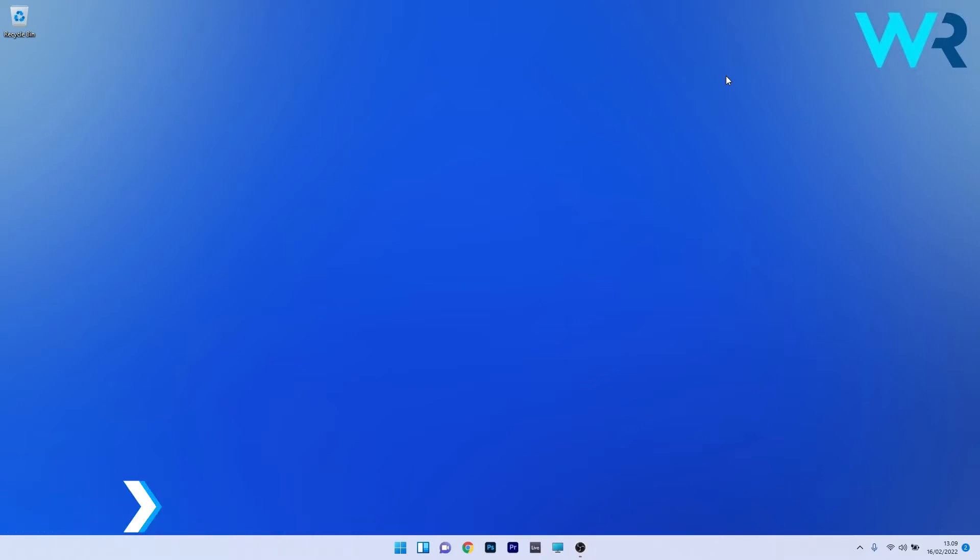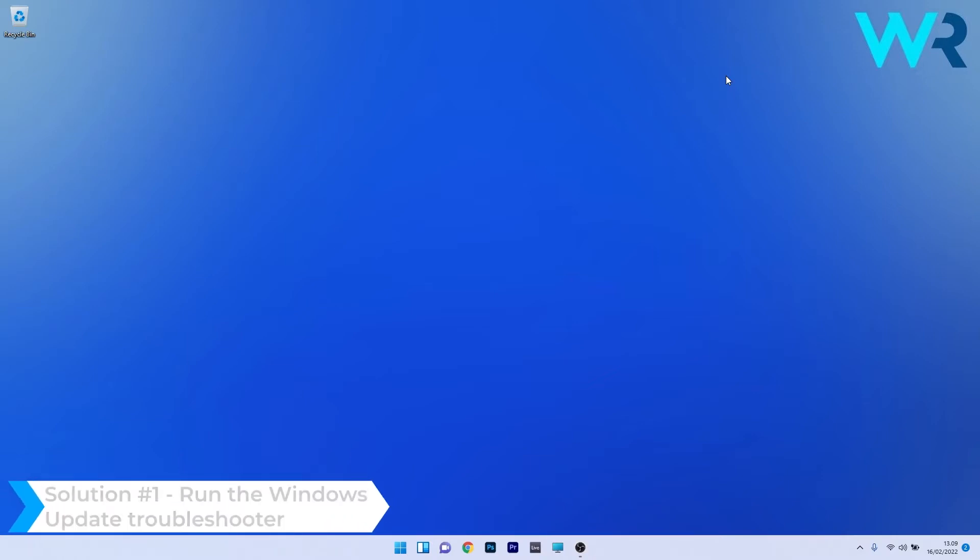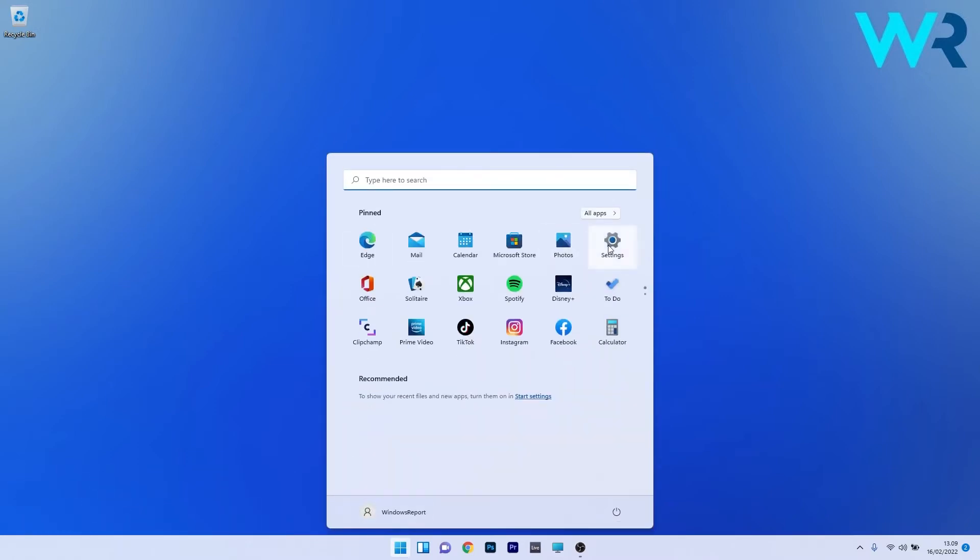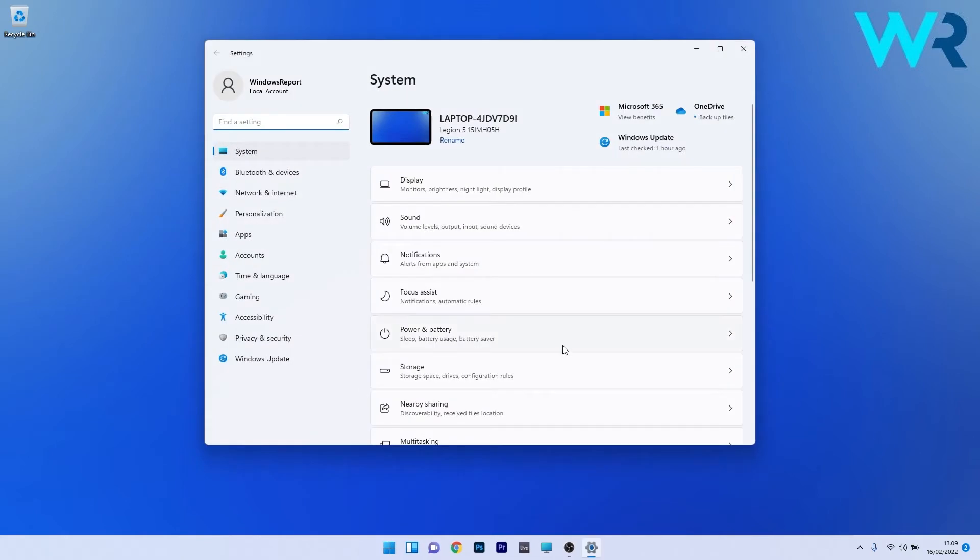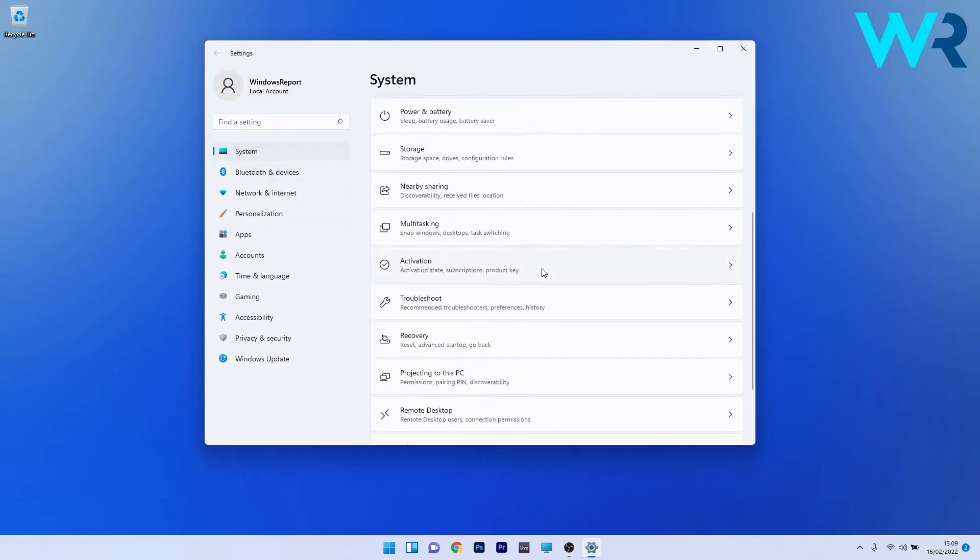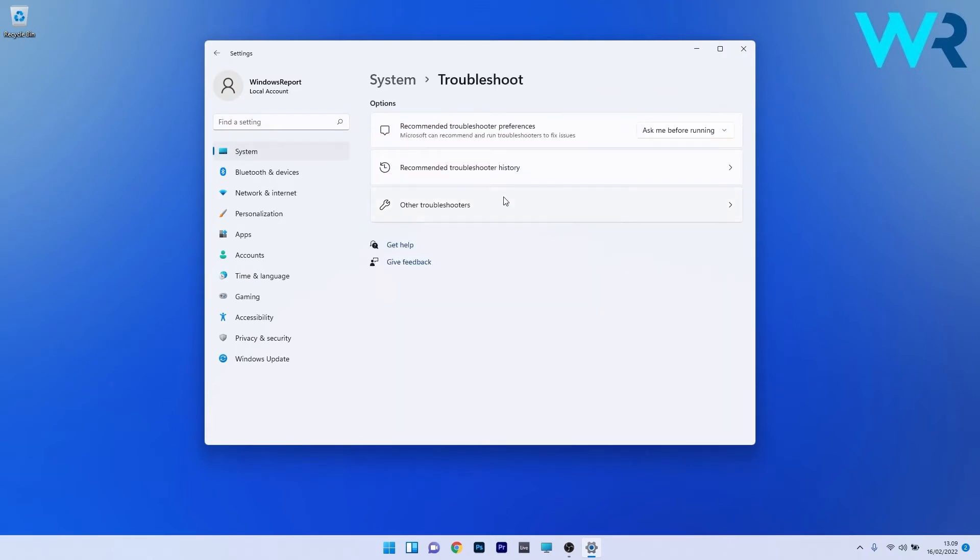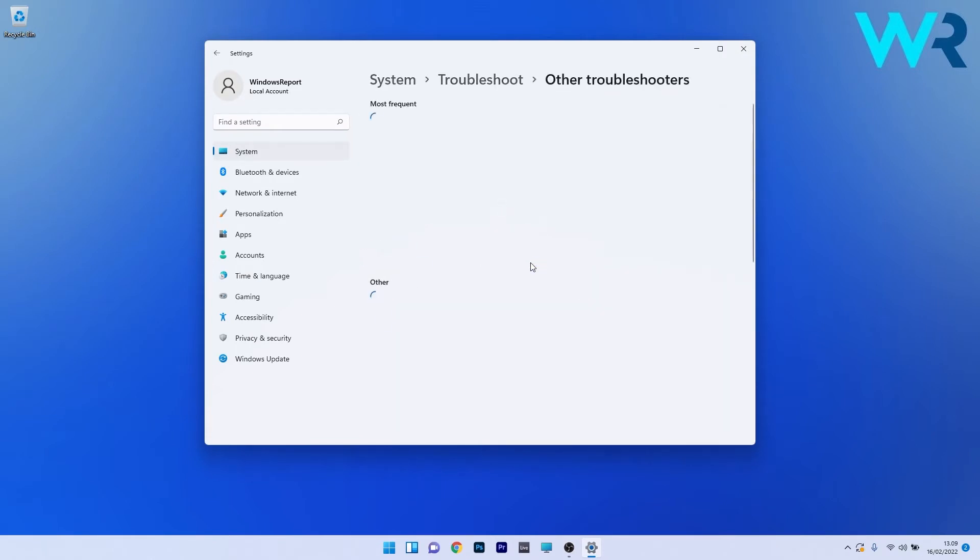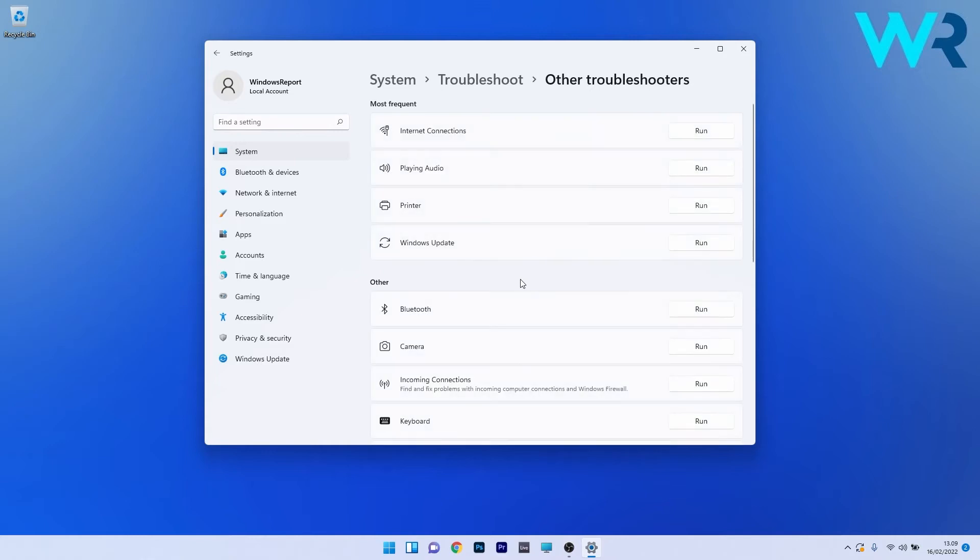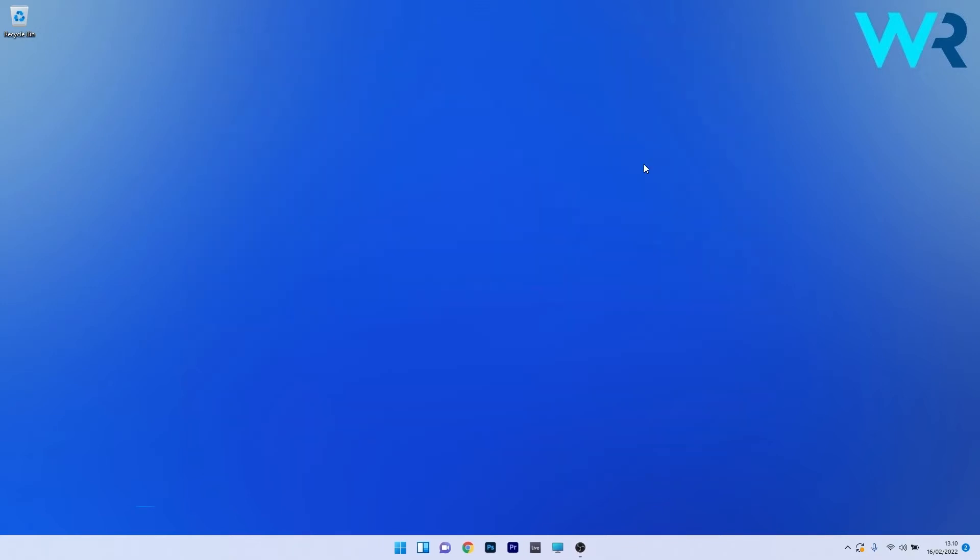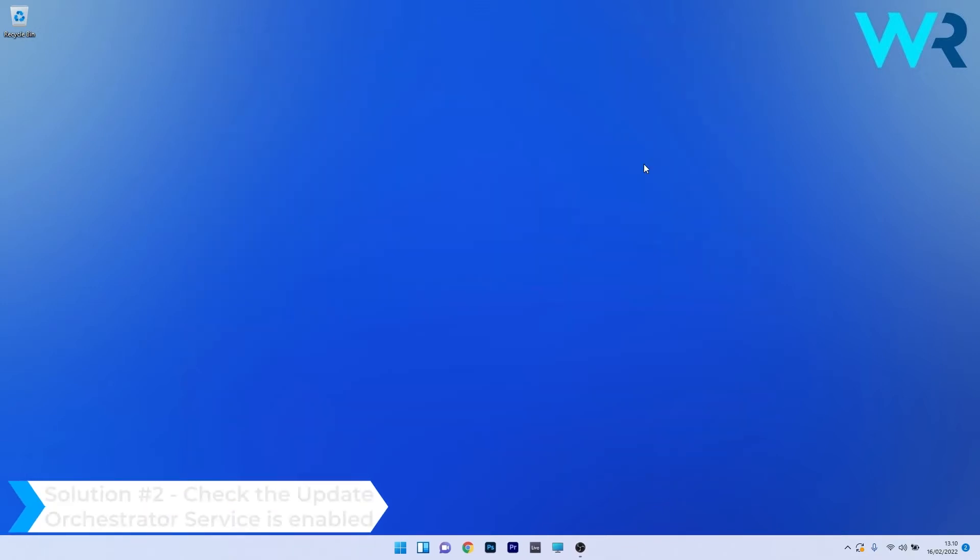The first solution you should always take into consideration is to run the Windows Update troubleshooter. To do this, press the Windows button, then select the Settings icon. Afterwards, make sure to click on System on the left pane, and then on the right side scroll down until you find the Troubleshoot category and click on it. Now just click on Other troubleshooters and afterwards make sure to click on the Run button next to Windows Update. Now Windows will try to detect any problems and fix them as soon as possible.